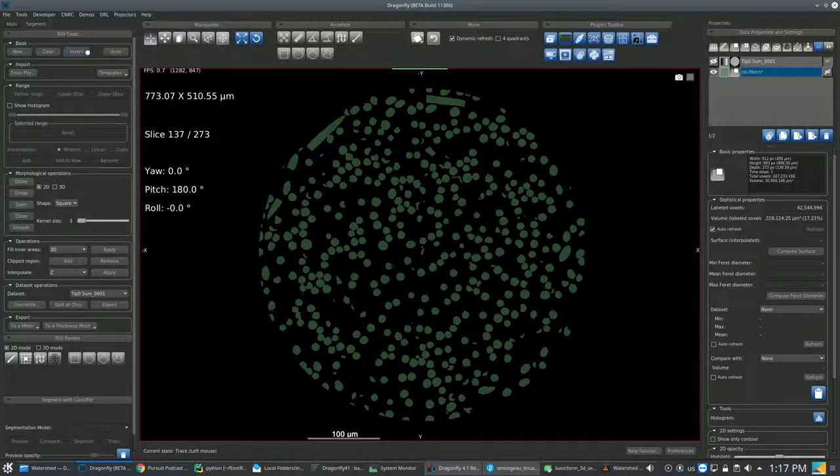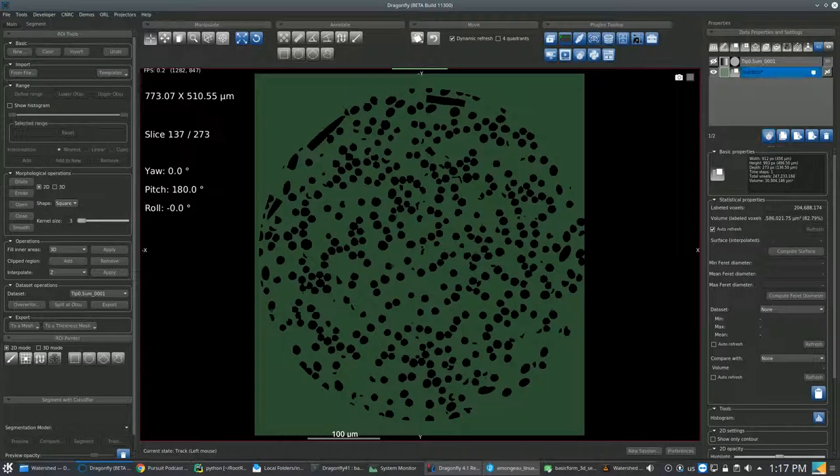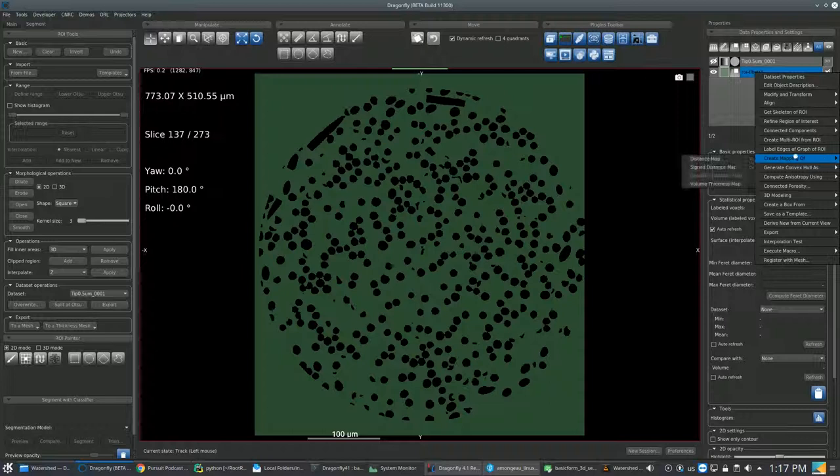Next, you go back to your objects and right-click on your ROI to create a mapping in which you click on Distance Map menu item.